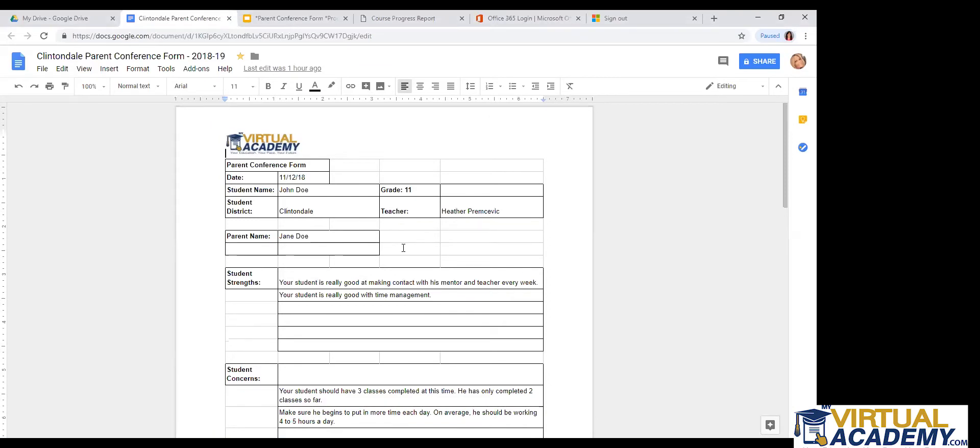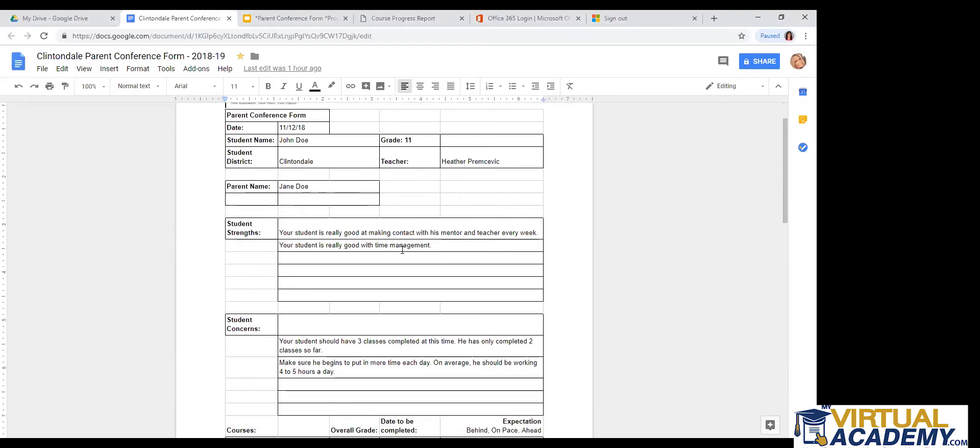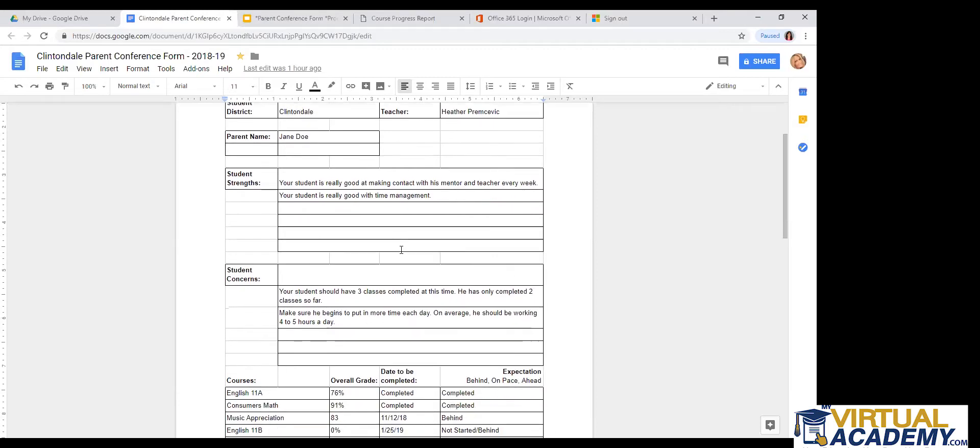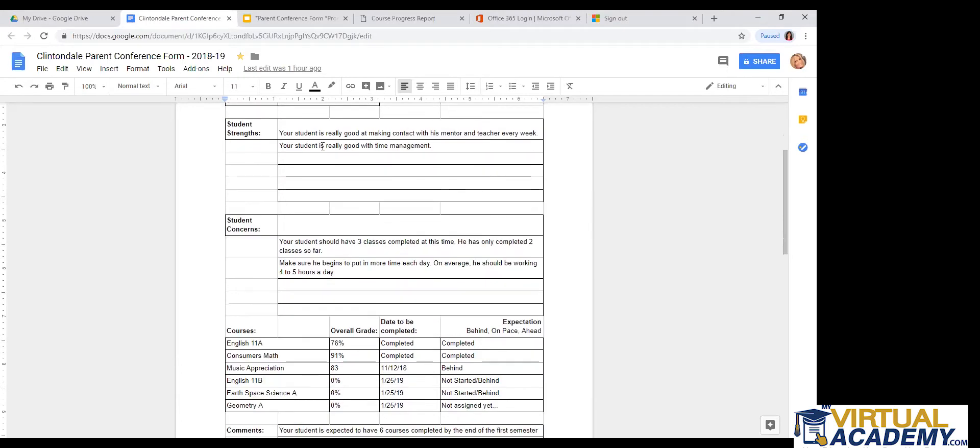All right. So here is the Parent Conference Form. It should just have the date, the student's name, the student's grade level, the student's district. Their teacher should be listed on the right-hand side over here. And then the parent's name should also be listed on this form. Your teacher should have filled in a student's strengths. So anything that the teacher did put in this box, the teacher thinks that you excel at this type of skill that you may have.